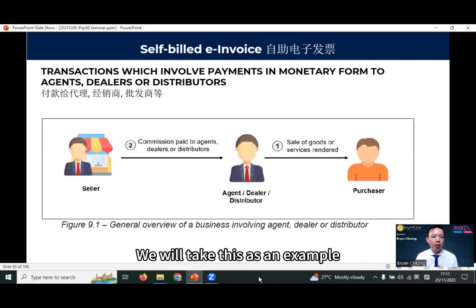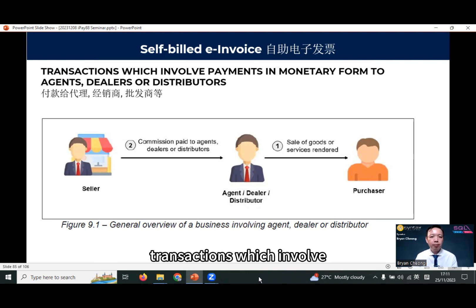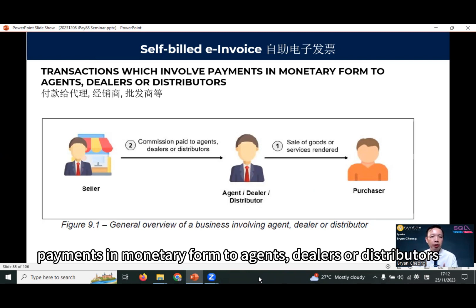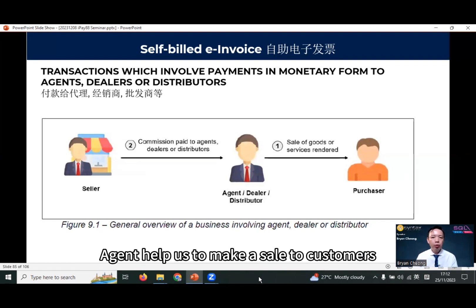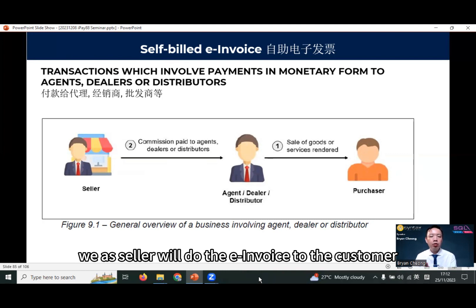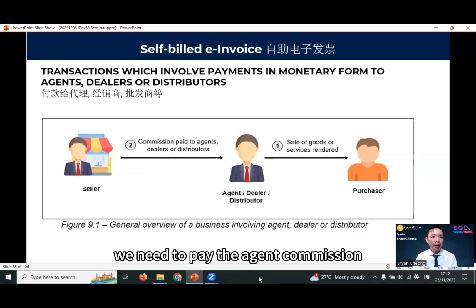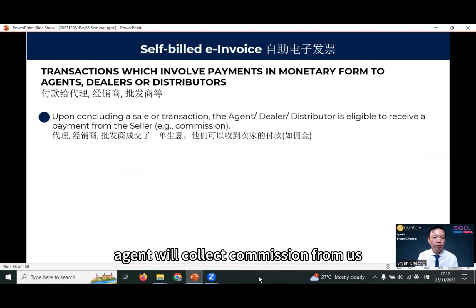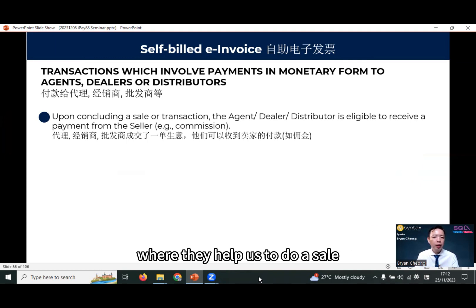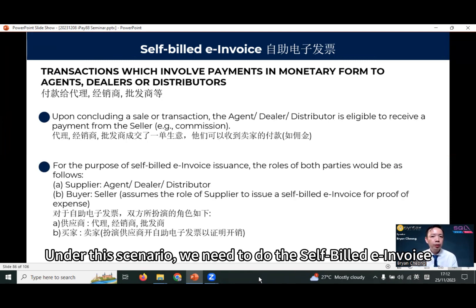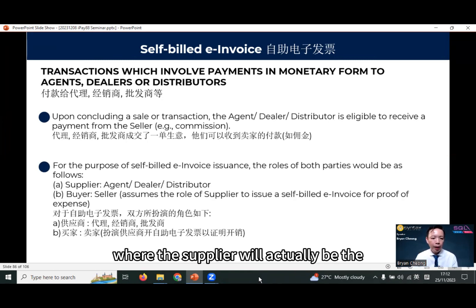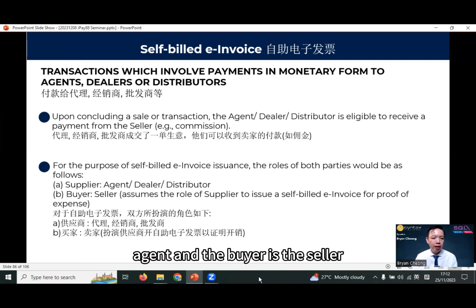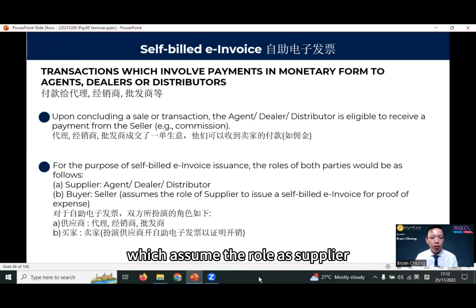We'll take this as an example: transactions which involve payments in monetary forms to agents, dealers, or distributors. The agent helps us make a sale to a customer. We as the seller will do the e-invoice to the customer, and we need to pay the agent commission. Under this scenario, we need to do the self-built e-invoice where the supplier will actually be the agent, and the buyer is the seller who assumes the role as supplier.